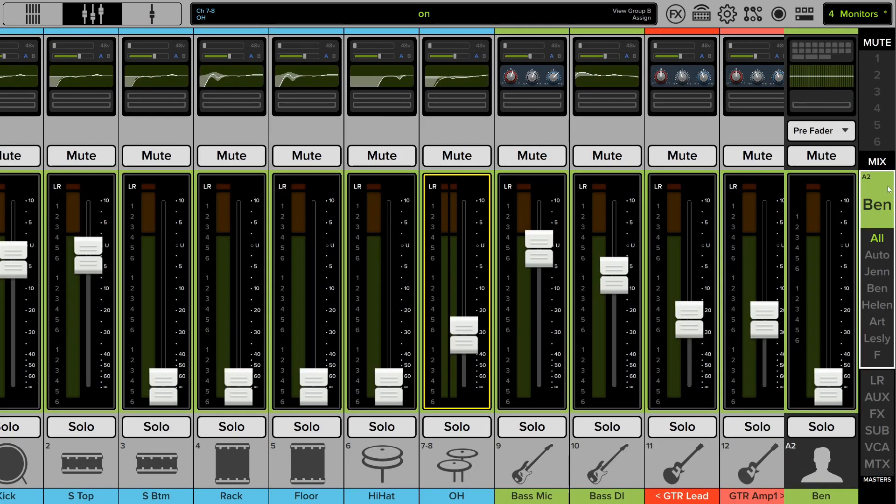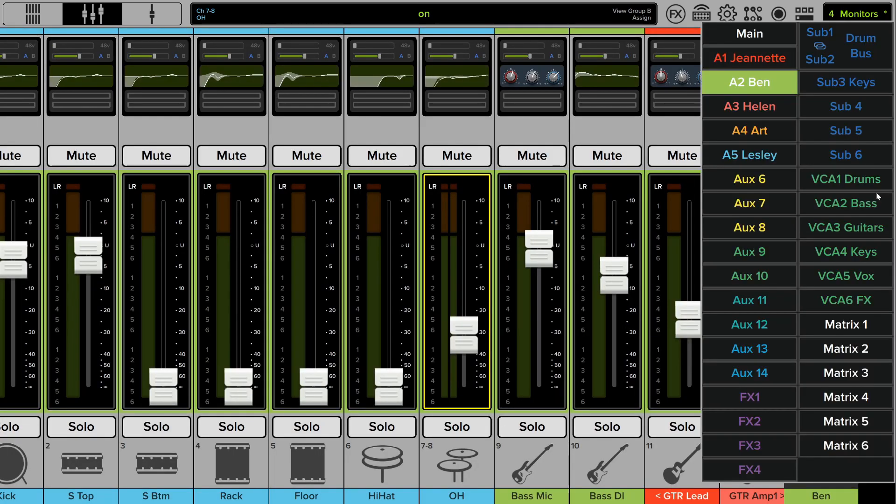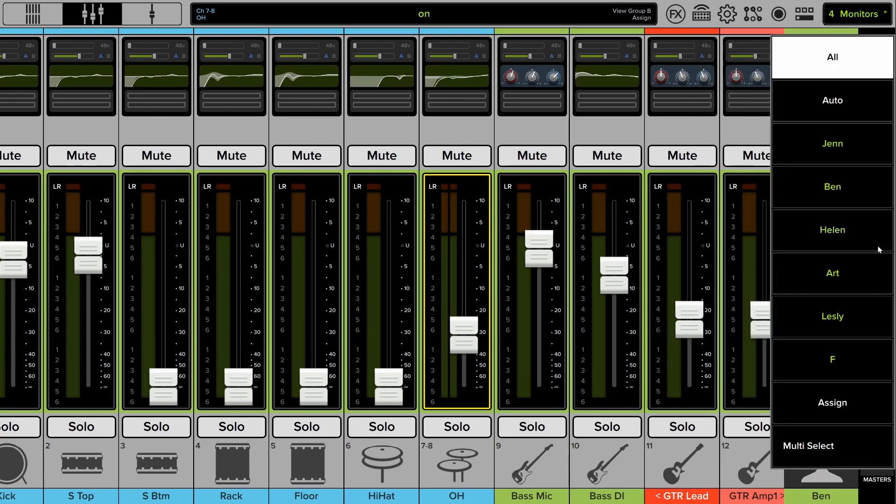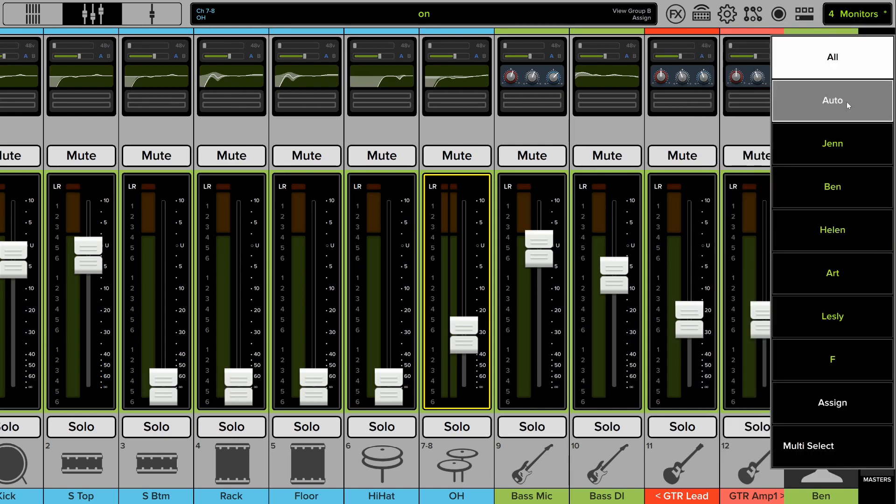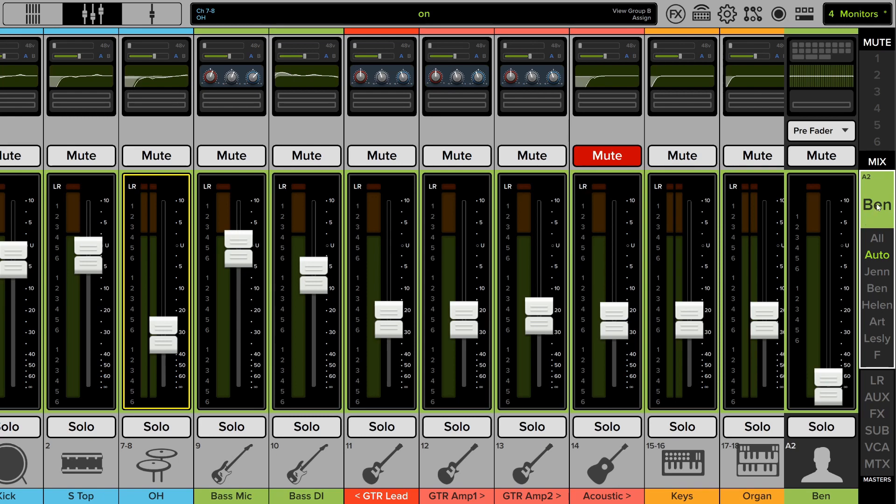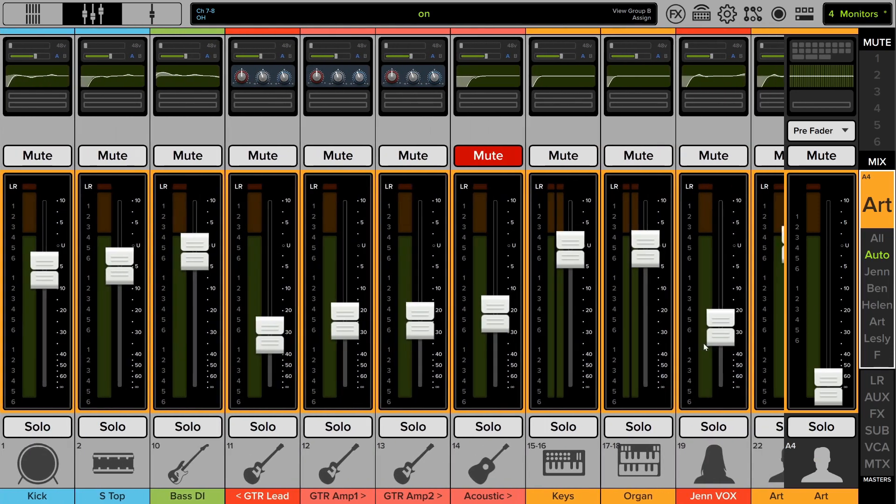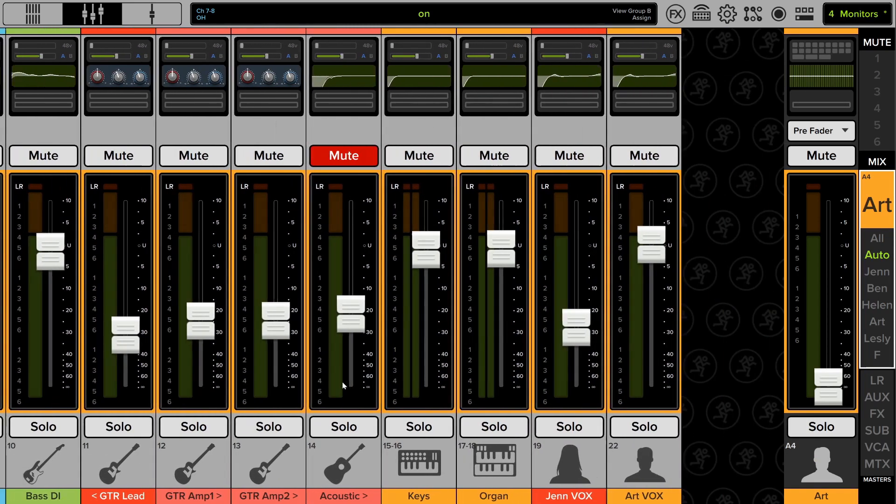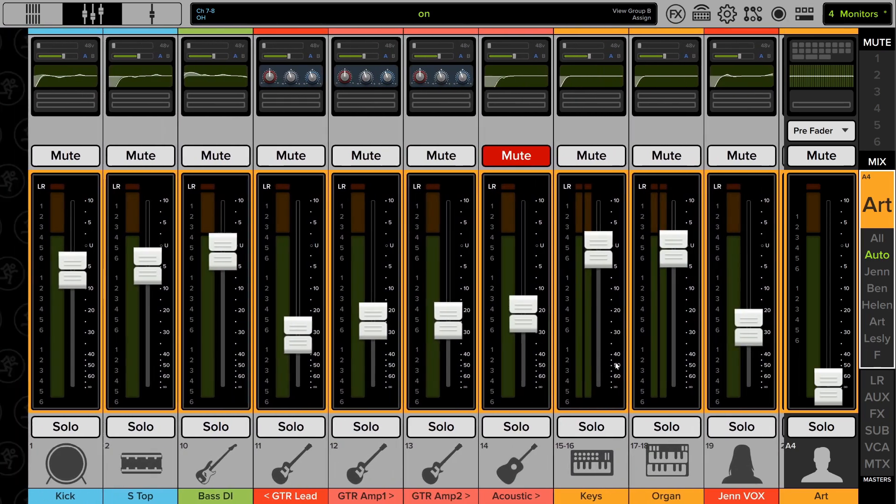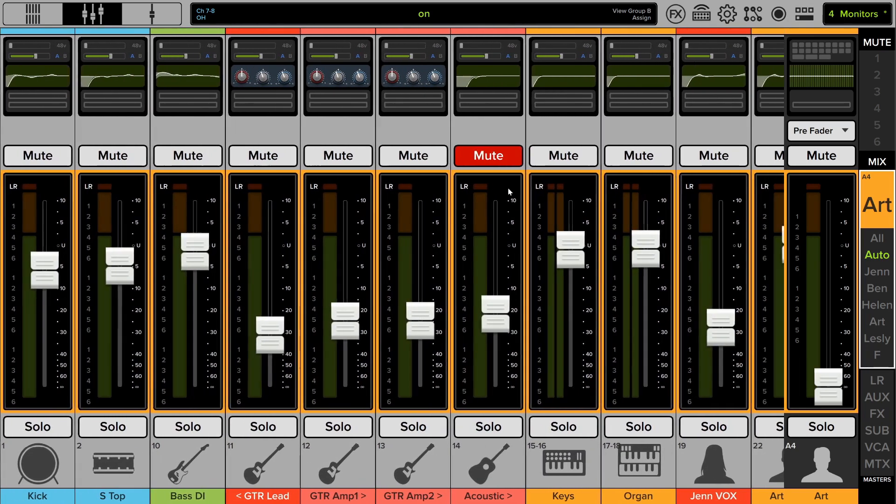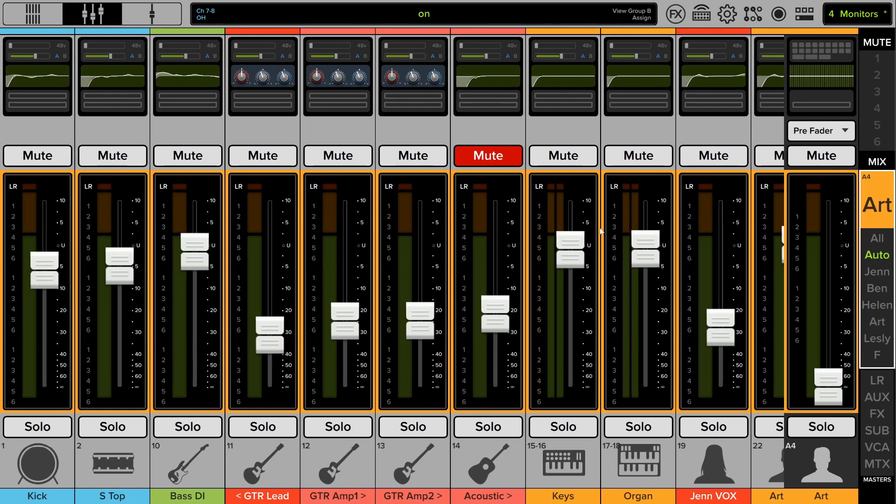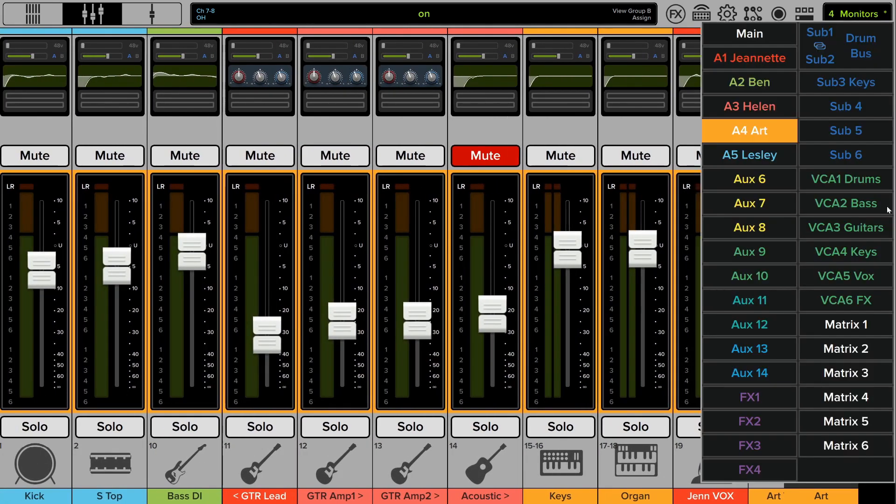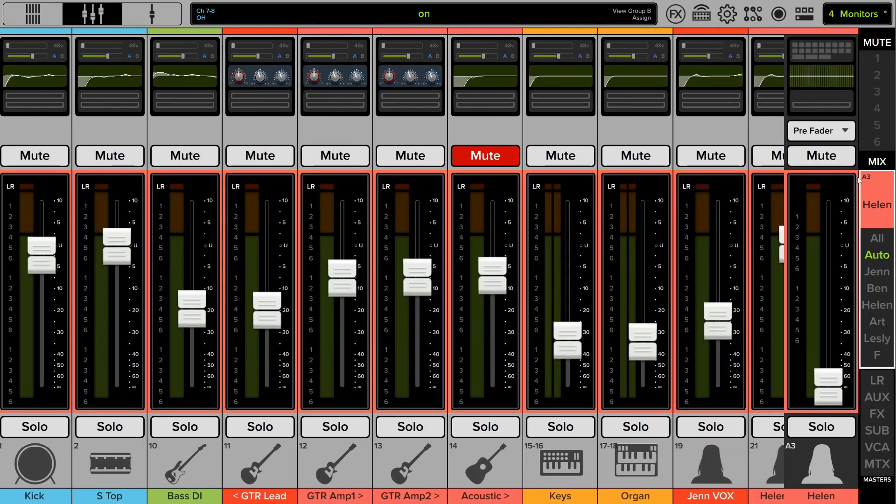There's a better way, and that's to use the auto option. If I select that, now when I select a new aux send, it will automatically show me all the channels that the faders are pushed up just a little bit. Any amount other than all the way at the bottom will be present, muted or unmuted, in the auto view group.